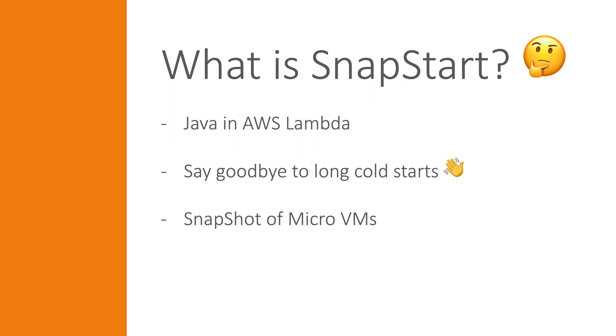When Lambda spins up new instances, the first requests to these instances could have more than a second in response time, and that could for many be a deal breaker.